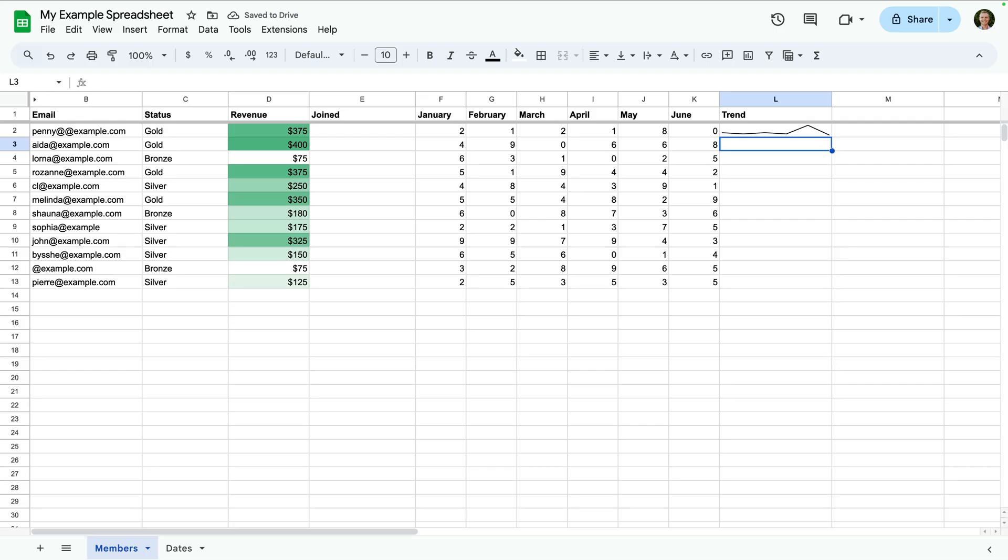Sparklines make your sheet more visual and can provide quick insights if there are trends in your data.